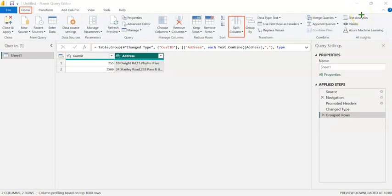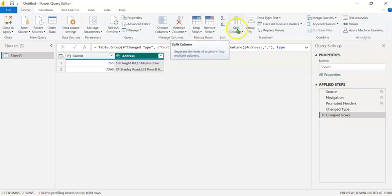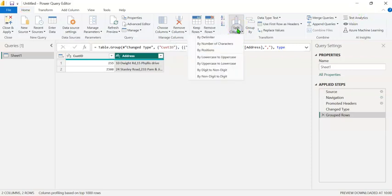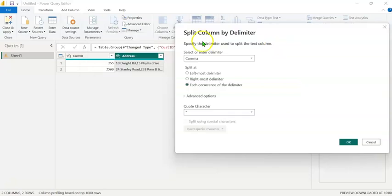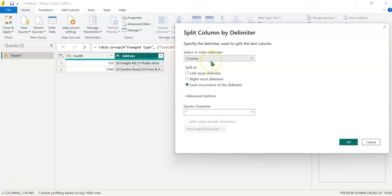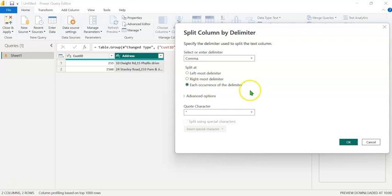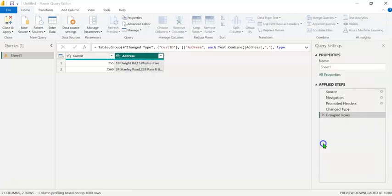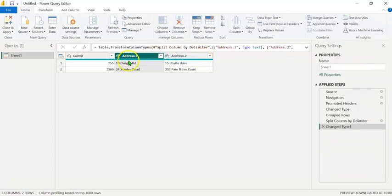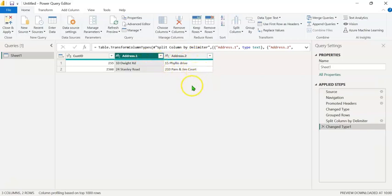For splitting the column based on the delimiter, we shall use the split column functionality under the Home tab. Let's click on Split Column and select the option By Delimiter. In this dialog box, we have to specify the delimiter. By default, comma is selected. Let's go ahead with that. We can select either the leftmost delimiter or each occurrence of the delimiter. Click on OK. We can see that the address column has been split into two columns, address one and address two.